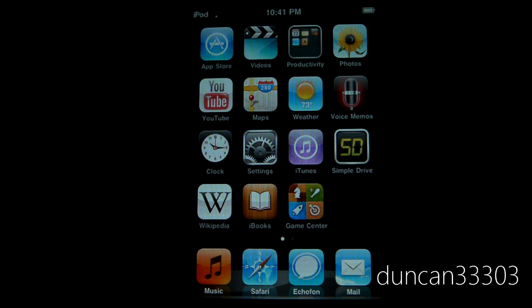Hey guys, so today I'm here with yet another State of Jailbreak video. Today I'm going to be talking about two new updates for 4.1 jailbreaking programs.